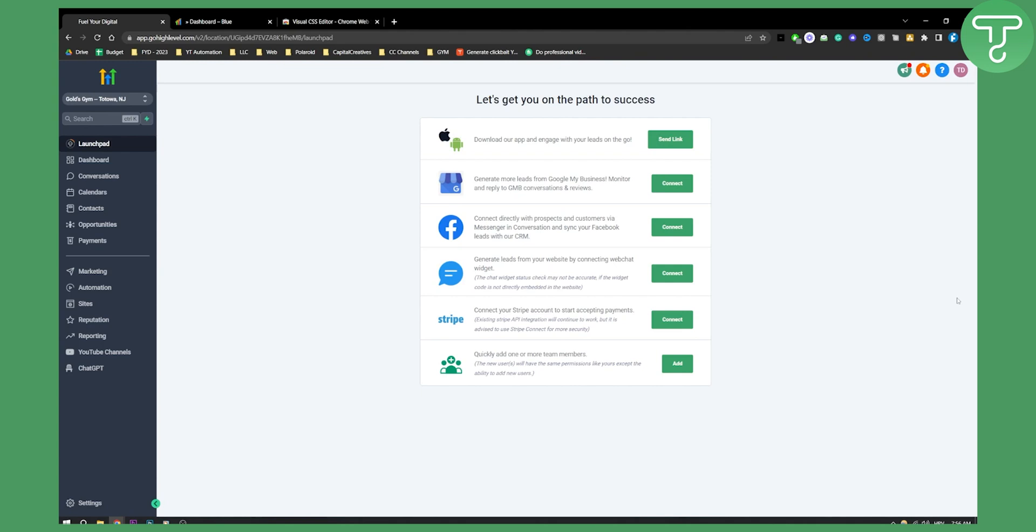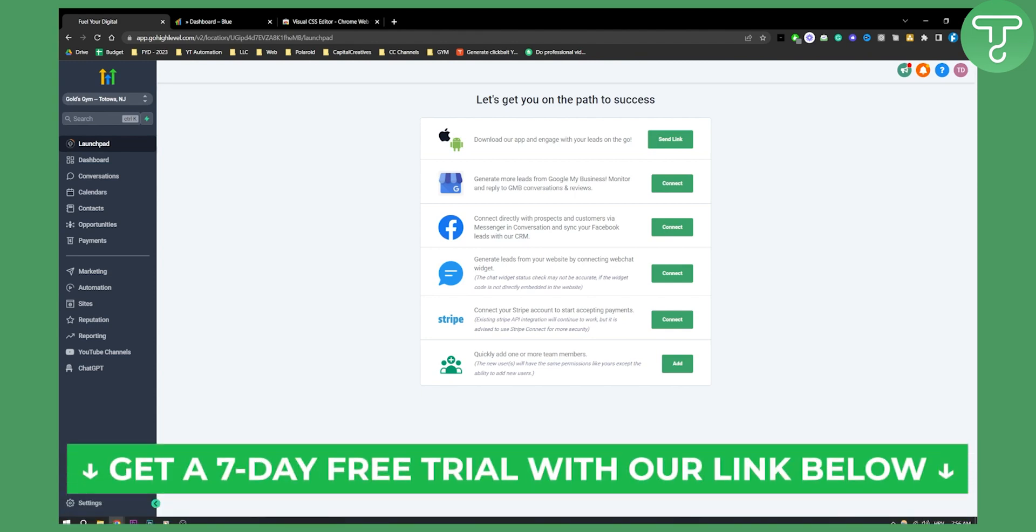If you have any questions or comments, or if you want to get a seven-day free trial in GoHighLevel, comment down below and click the first link in the description. Thank you for watching.